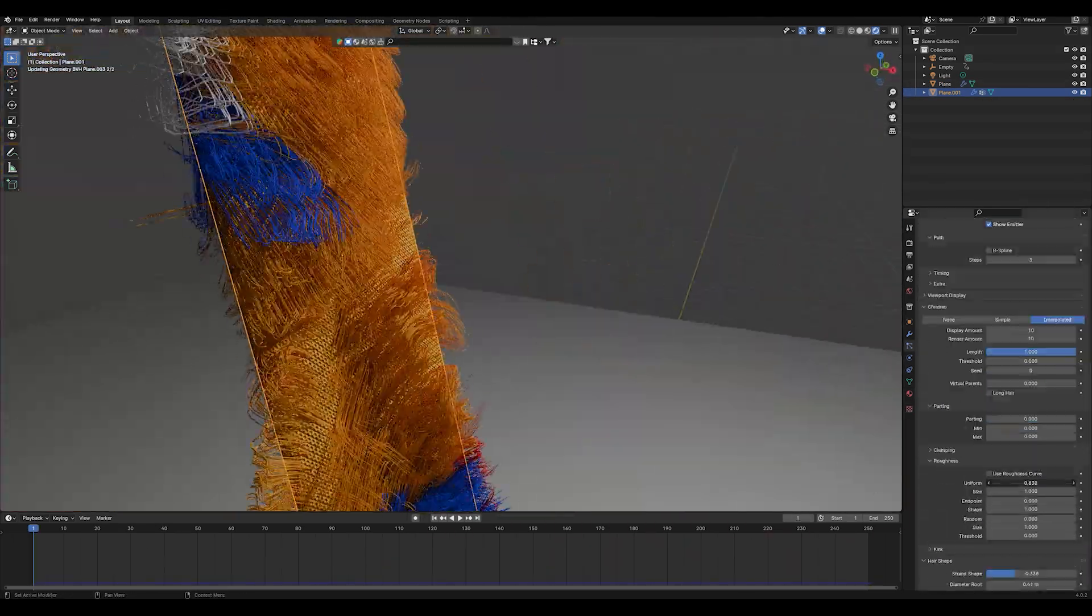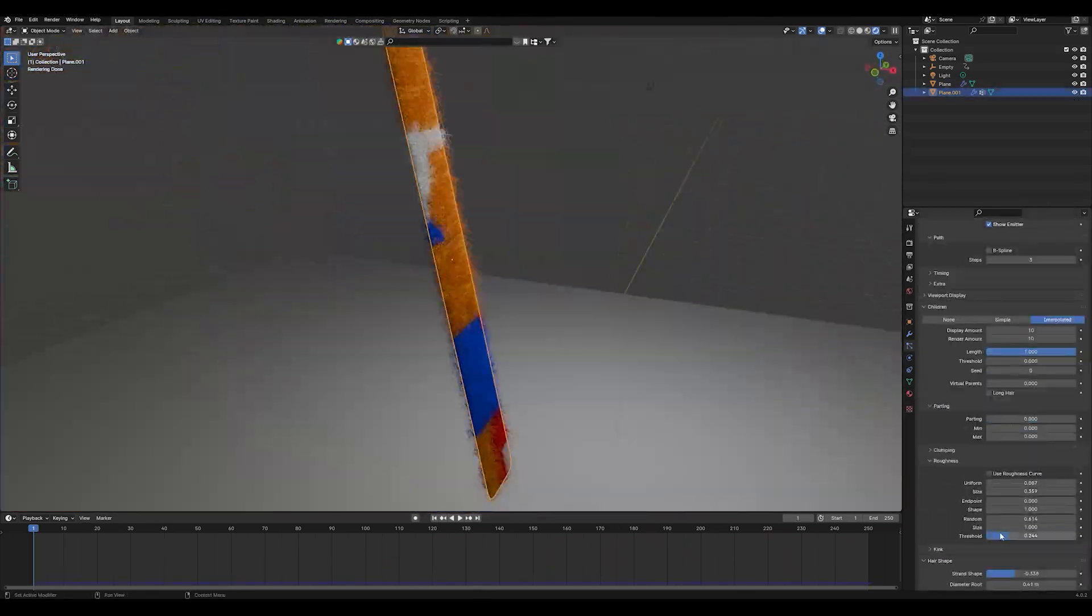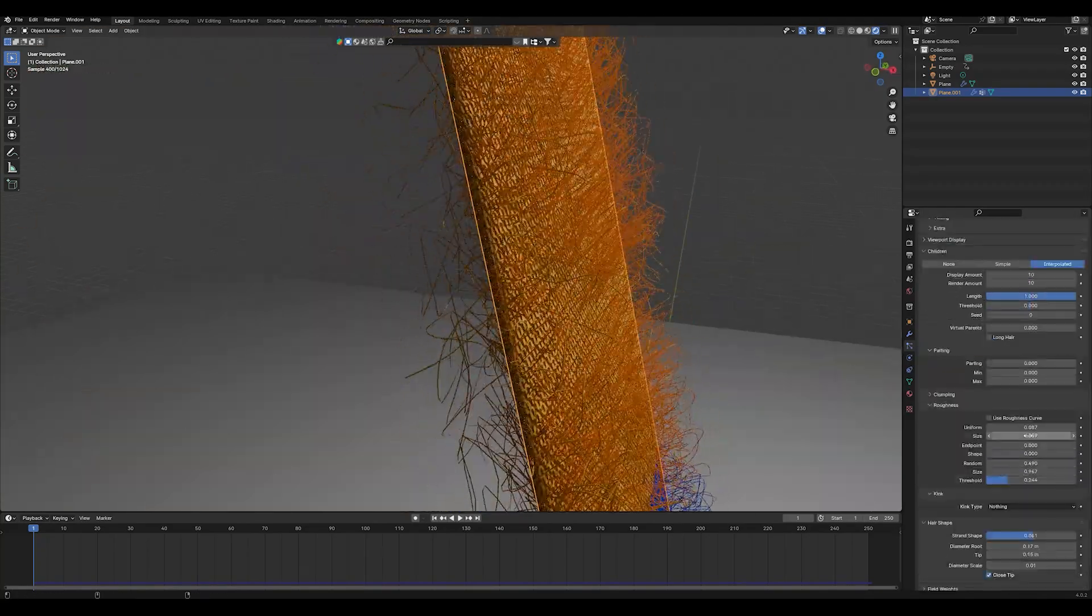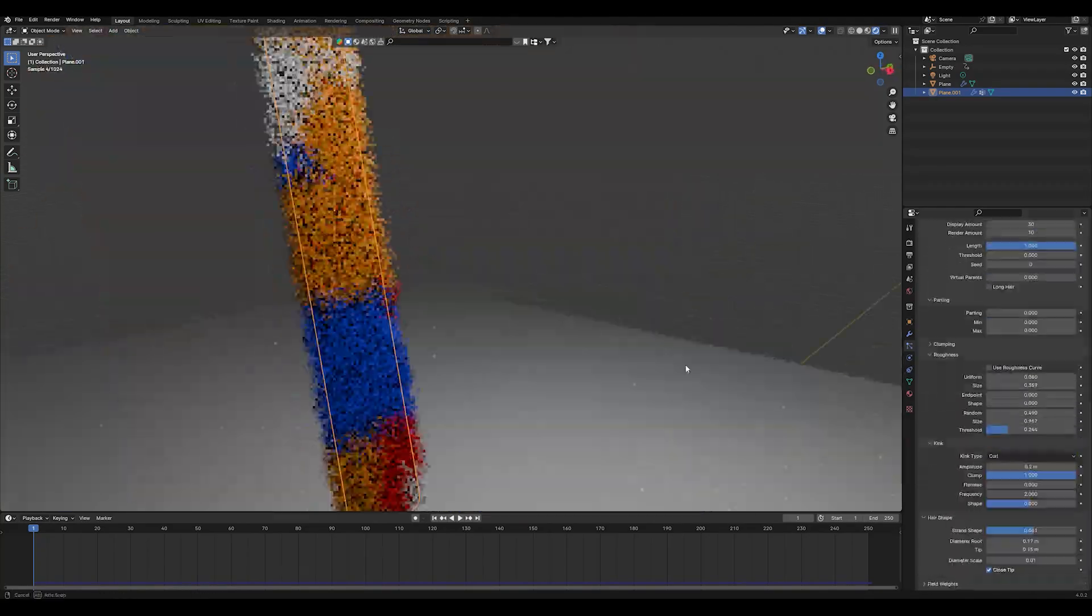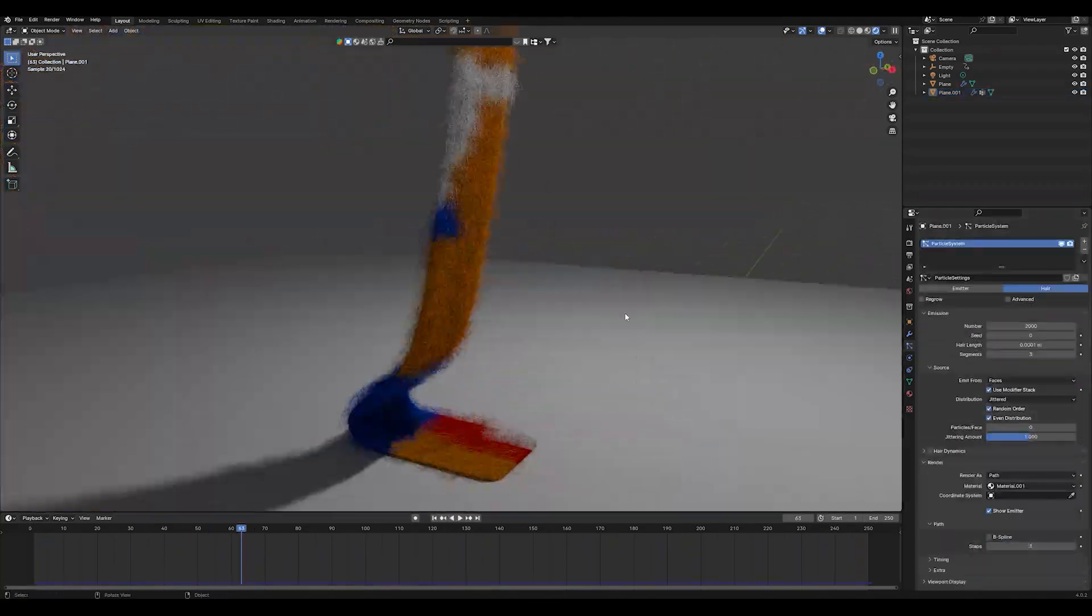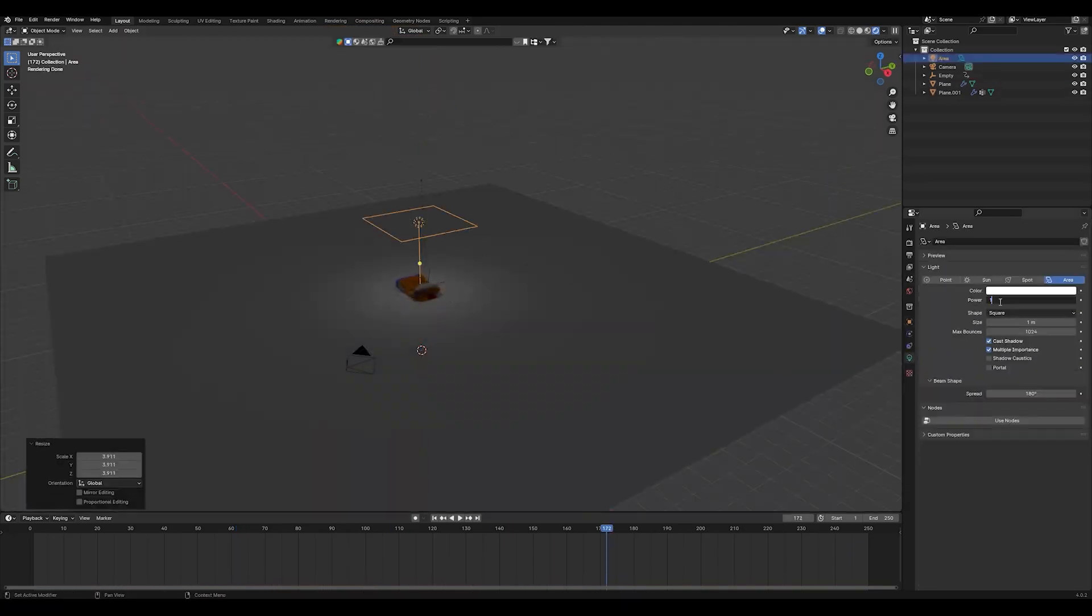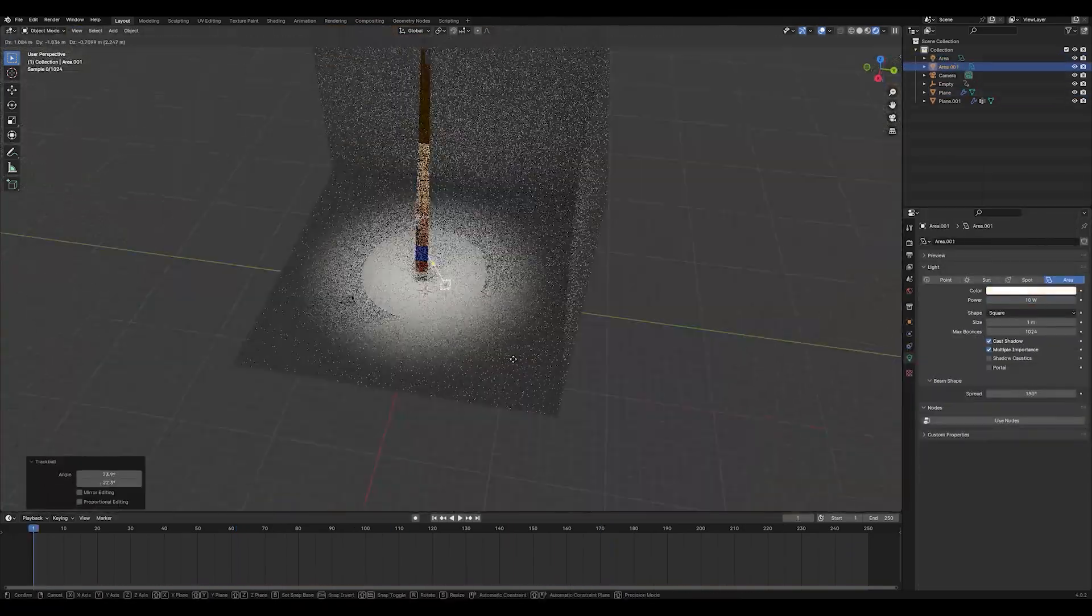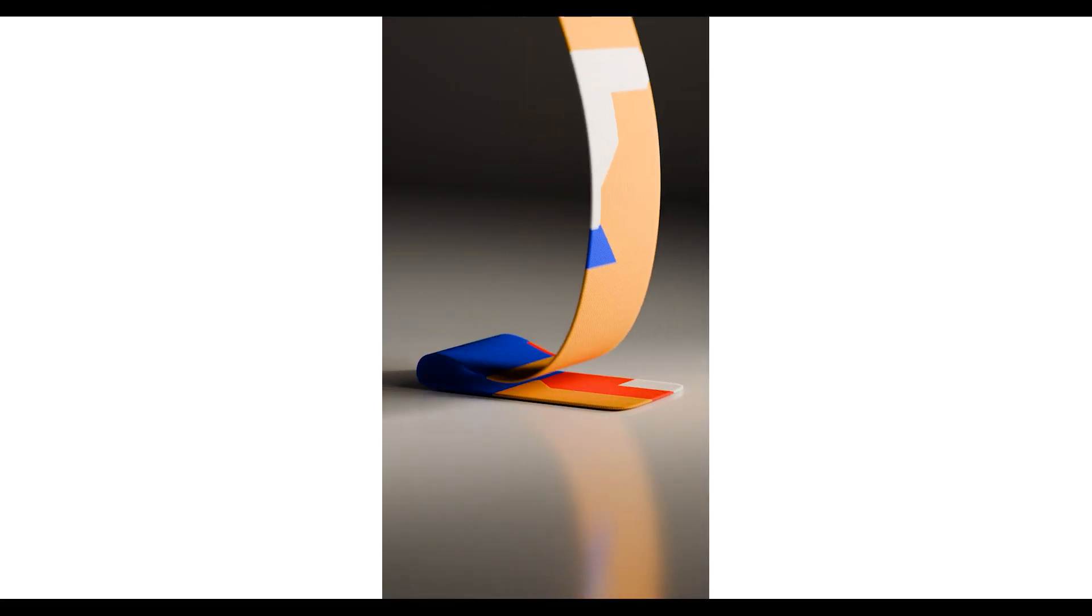This might be my shortest tutorial ever but never stop blending, never stop being creative and see you soon guys, bye.